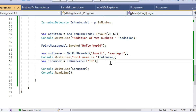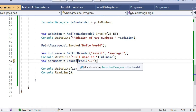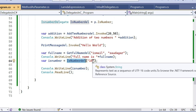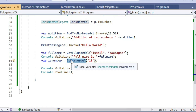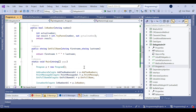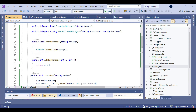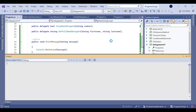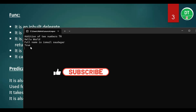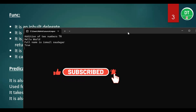I am also using the isNumberDelegate object to call the isNumber method, providing the parameter '10' in string format. The result — true or false — is stored and printed on the screen. I run this program and on the screen we can see: the addition of two numbers is 70, Hello World is printed by PrintMessage, the full name is SmileSodagar, and isNumber is returning true. This demonstrates the earlier methodology of first declaring a delegate manually and then instantiating it.